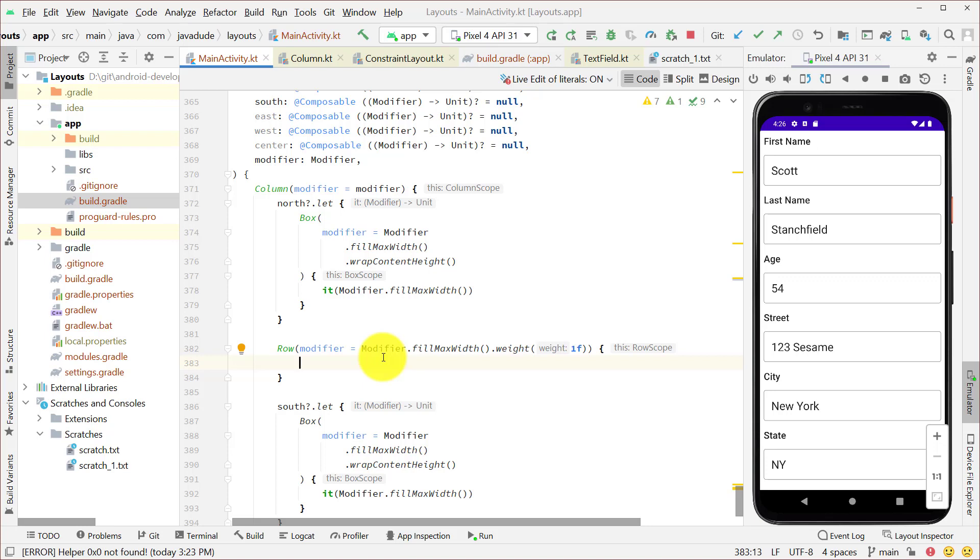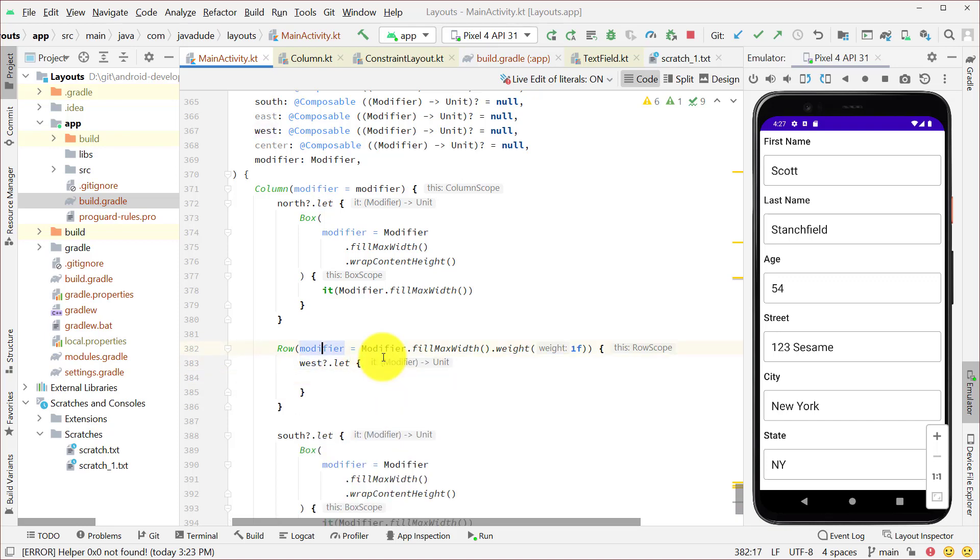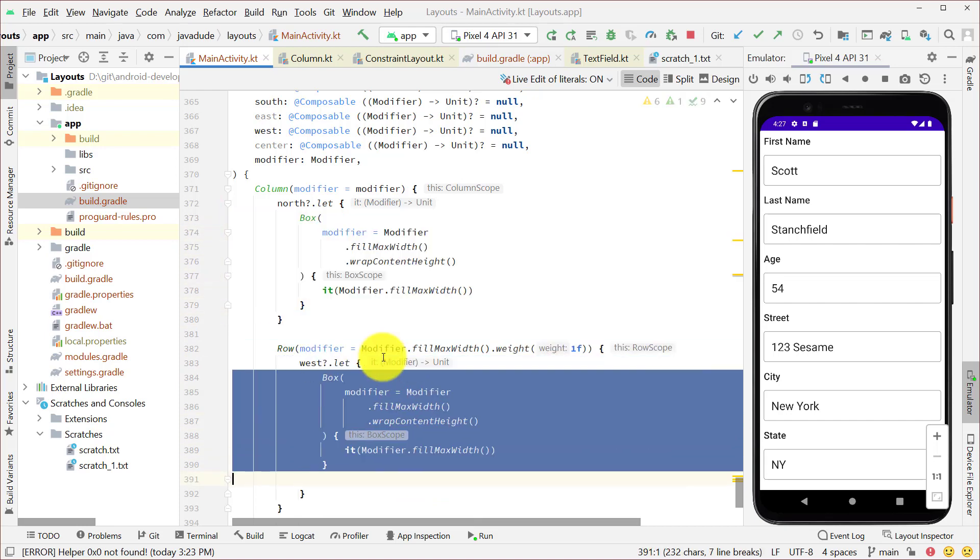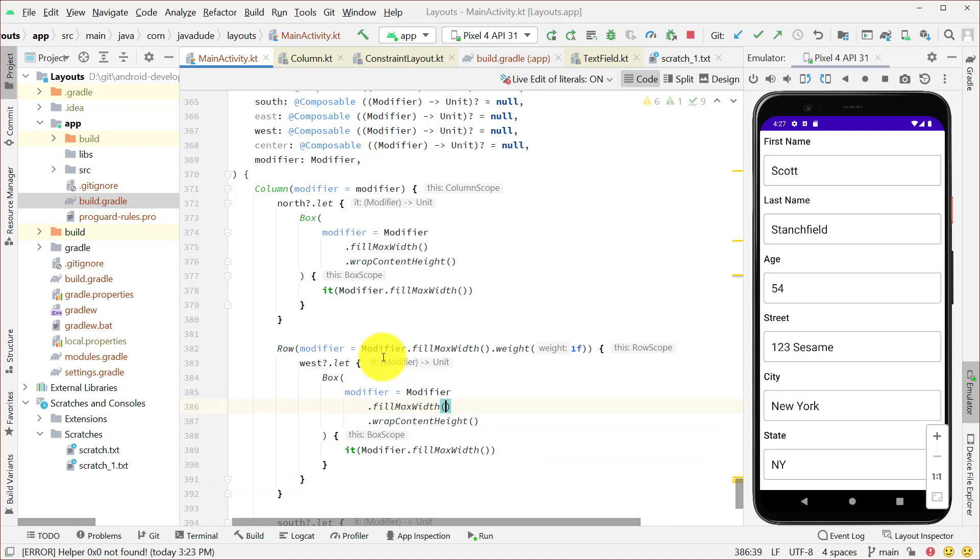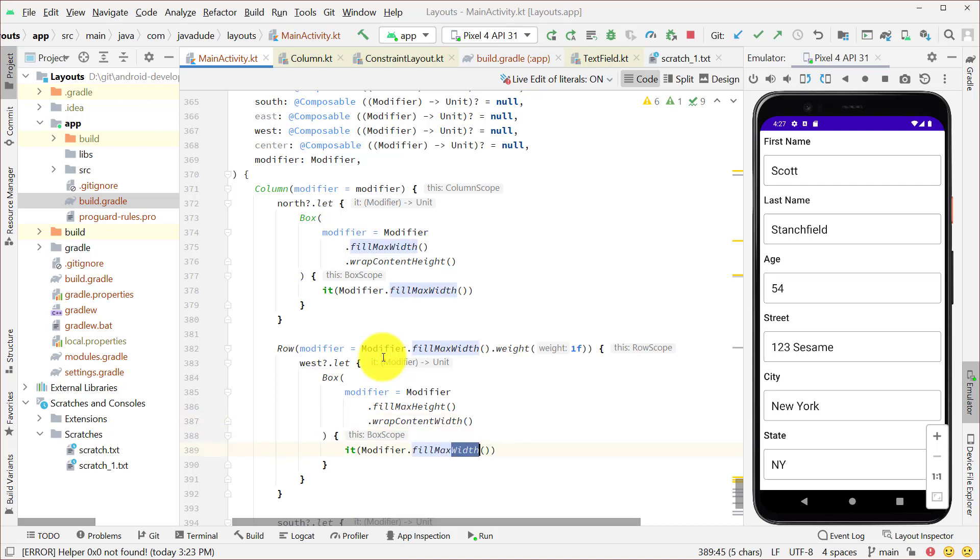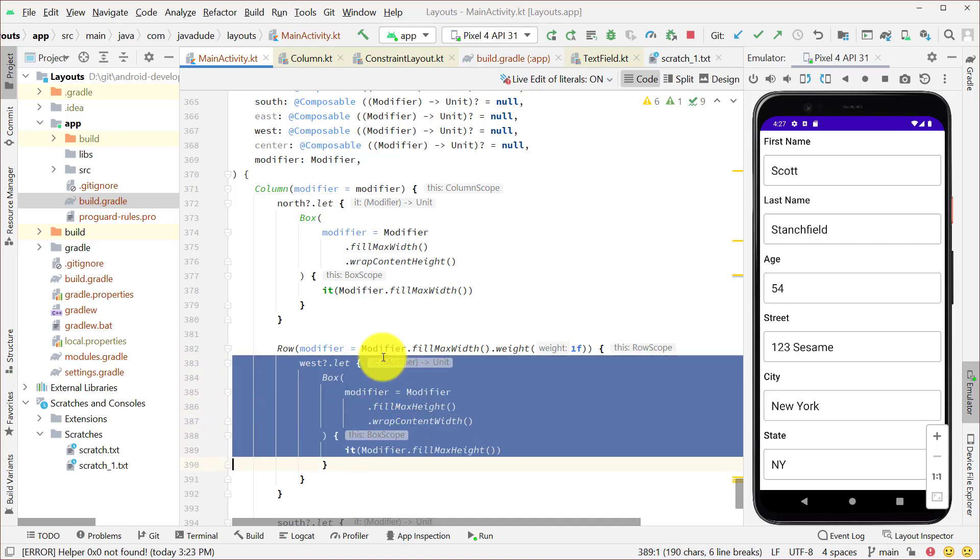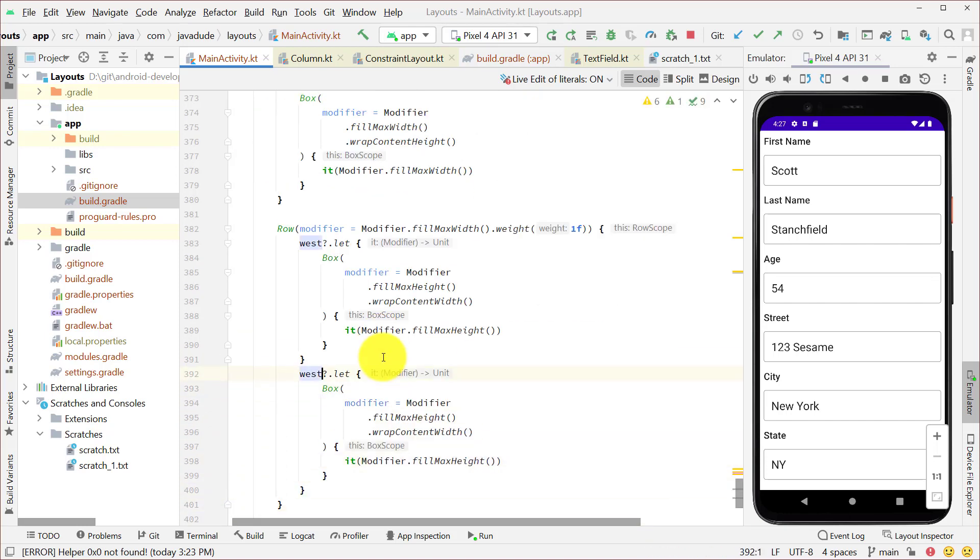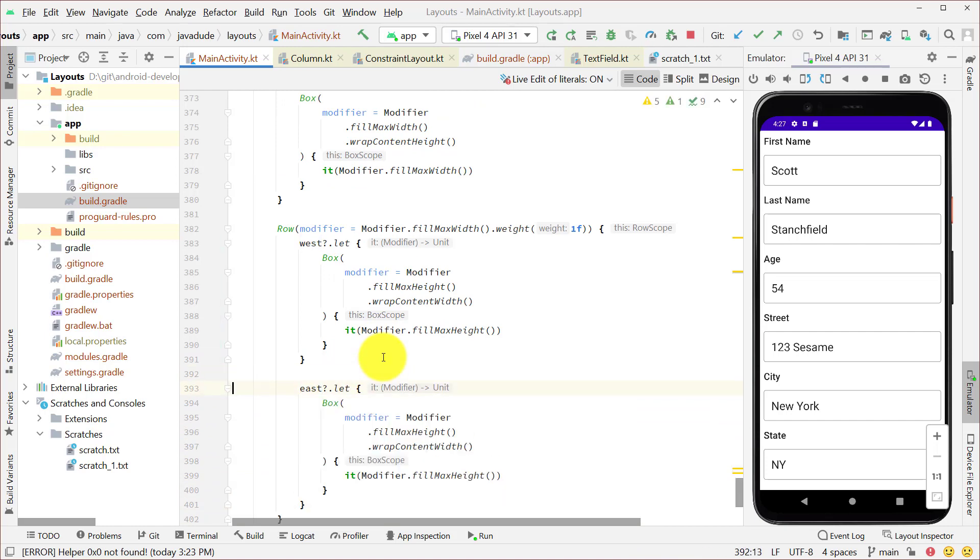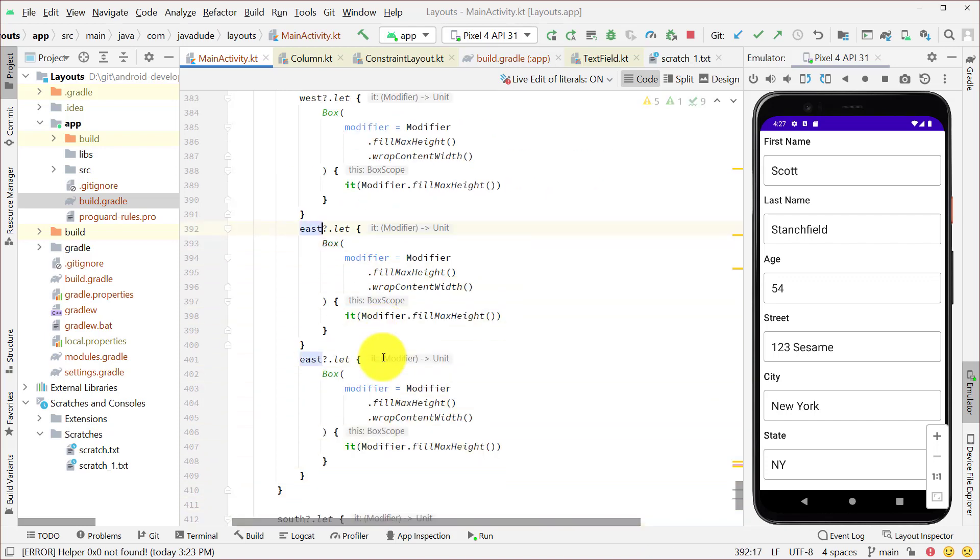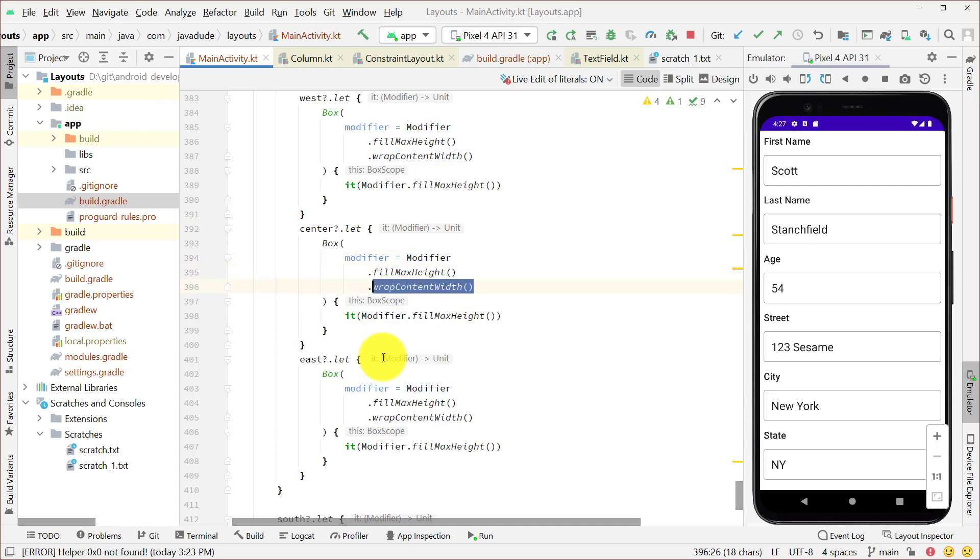Now inside that row, we have three components, west, center, and east. And we're going to do something very similar to this outer structure. I'm going to say west.let. And let's just go ahead and copy this stuff here. It's going to be very similar. And instead of fill max width, we're going to fill the max height and say wrap content width. So we want him just to be as wide as he'd like to be. And then inside there, we're going to ask him to fill max height. Let's do the same thing for east. And then the center section. The modifier is going to be a little bit different for that. He's still going to have max height, but he's also going to have a weight, just like we did for the row. And this says he's going to take up whatever remaining space there is within that row horizontally.